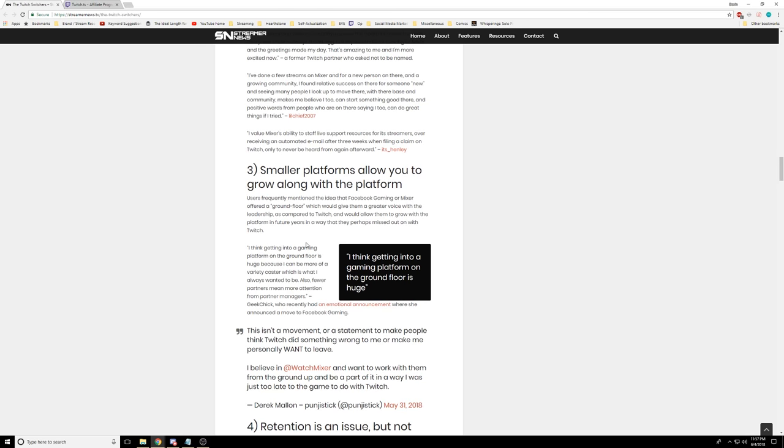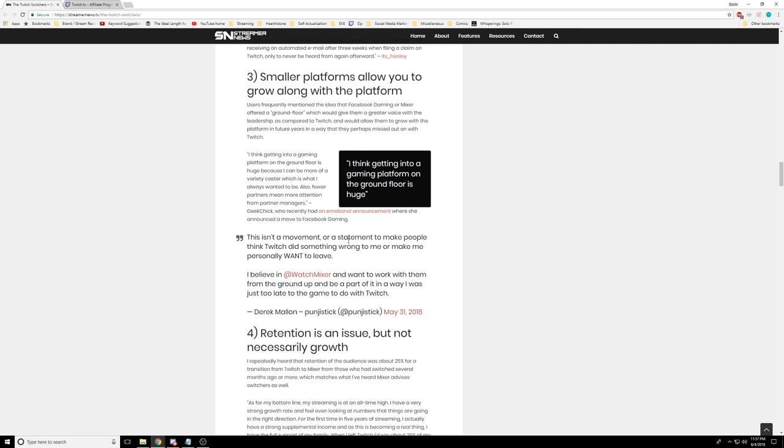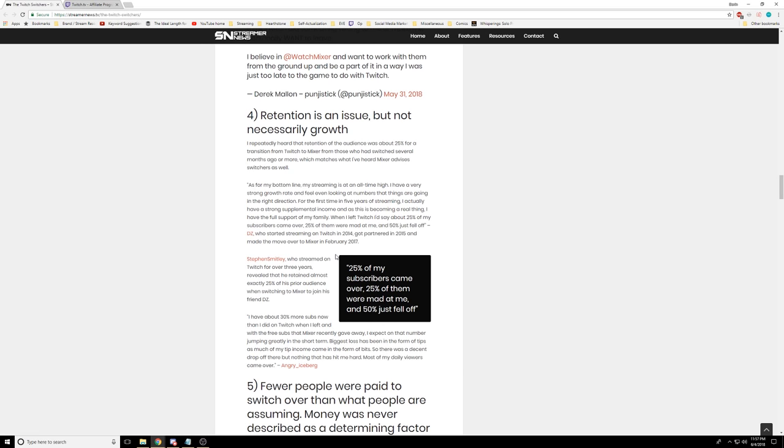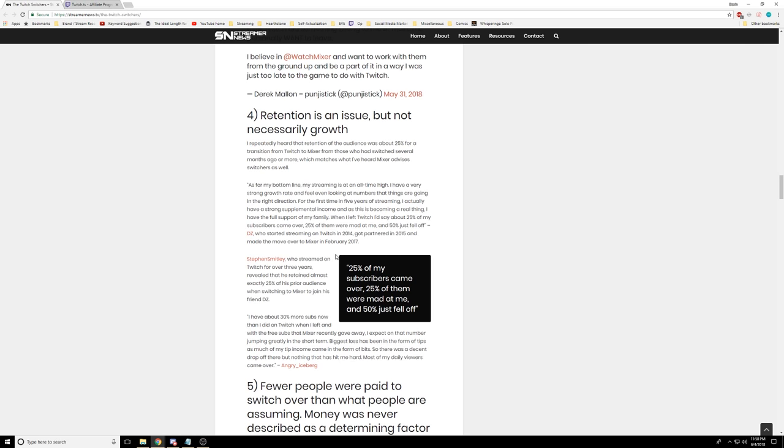And it's justifying why some people are doing this. None of these people that are moving are really significant, not in a derogatory way, just they're not huge personalities. Retention is an issue but not necessarily growth. I repeatedly heard that retention of an audience is about 25% for a transition from Twitch to Mixer. Everyone I talked to that moves to Mixer or Facebook has way more concurrent viewers, but they're not thinking about how Mixer and Facebook actually aggregate those viewers. That's a huge problem that everybody's ignoring.